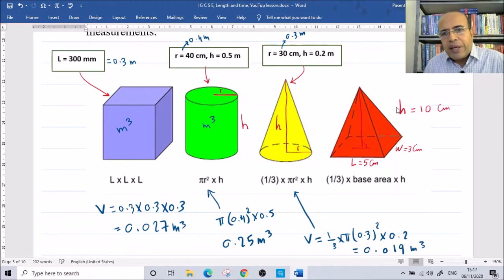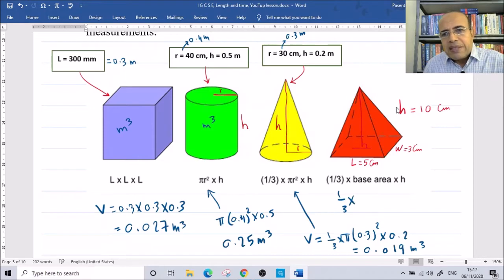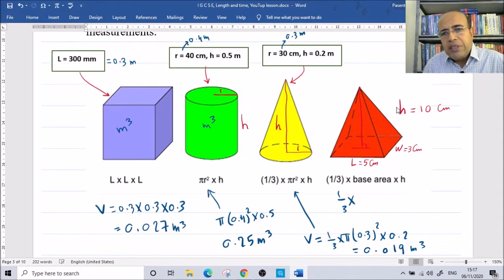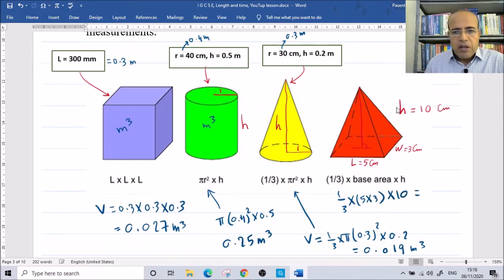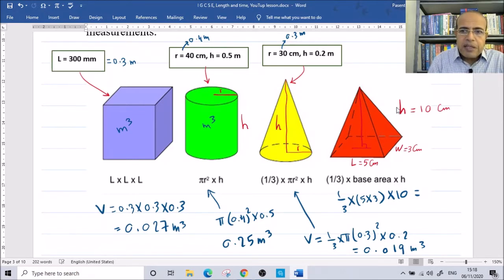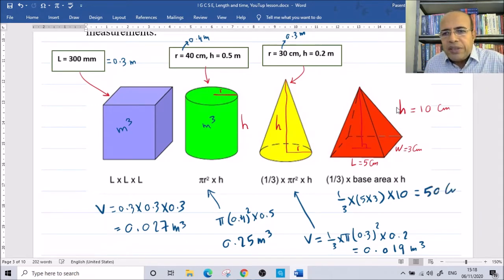For a pyramid where the base is a square or rectangle, the formula is one-third times base area times height. The base area is length times width, so five times three. The height is ten. Using the formula: one-third times 5 times 3 times 10. The answer is 50 cubic centimeters.